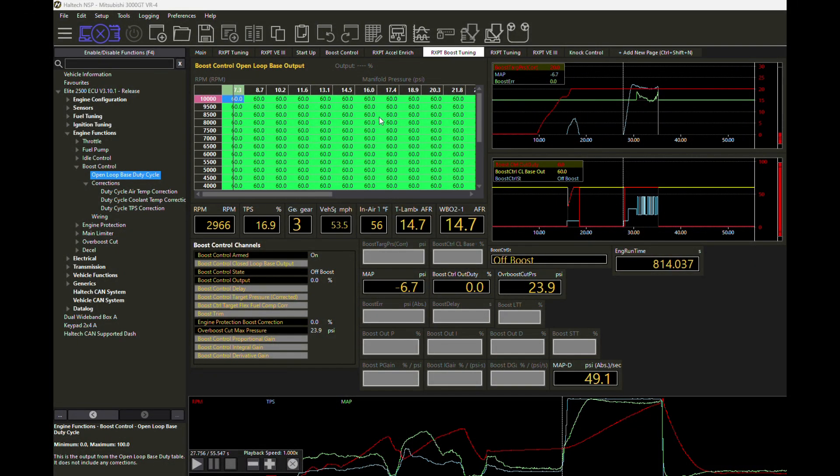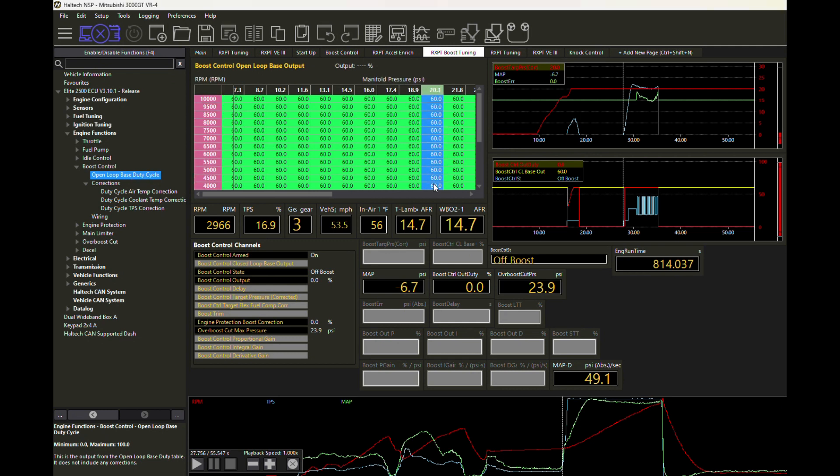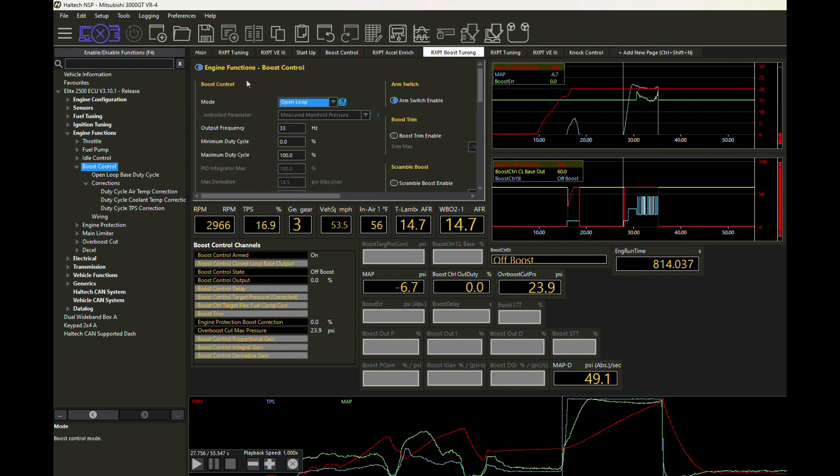We had already done the work in open loop duty cycle to determine that we needed about 60% wastegate duty cycle to get us to our target, which the client wanted at 20 PSI boost. Taking that work from the open loop, now we can change our configuration to start using closed loop.